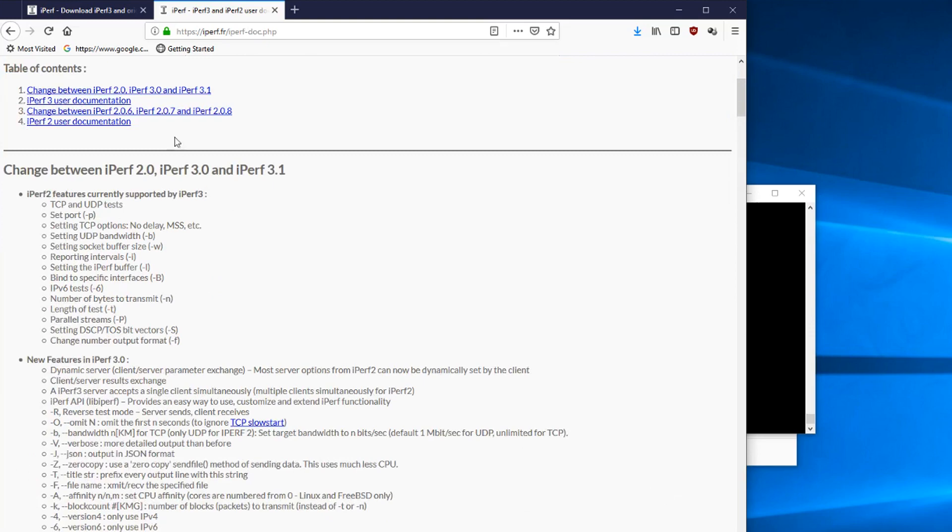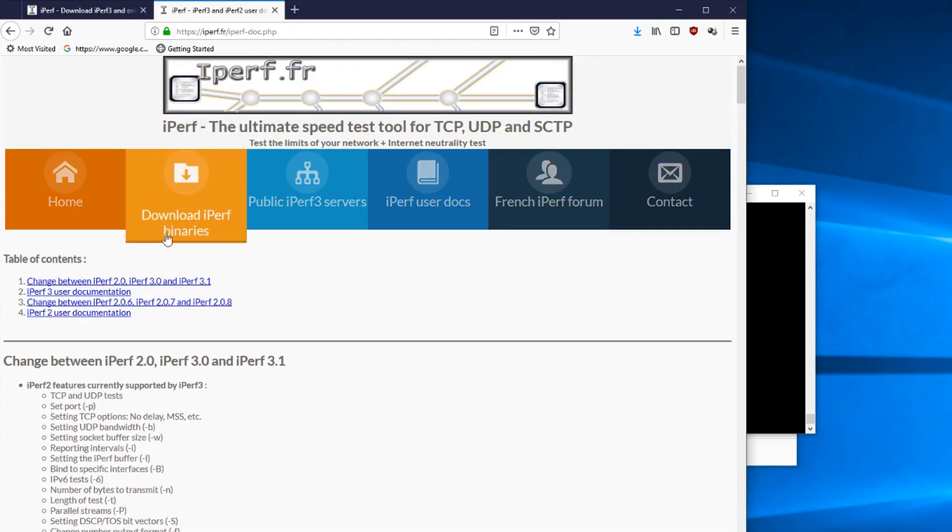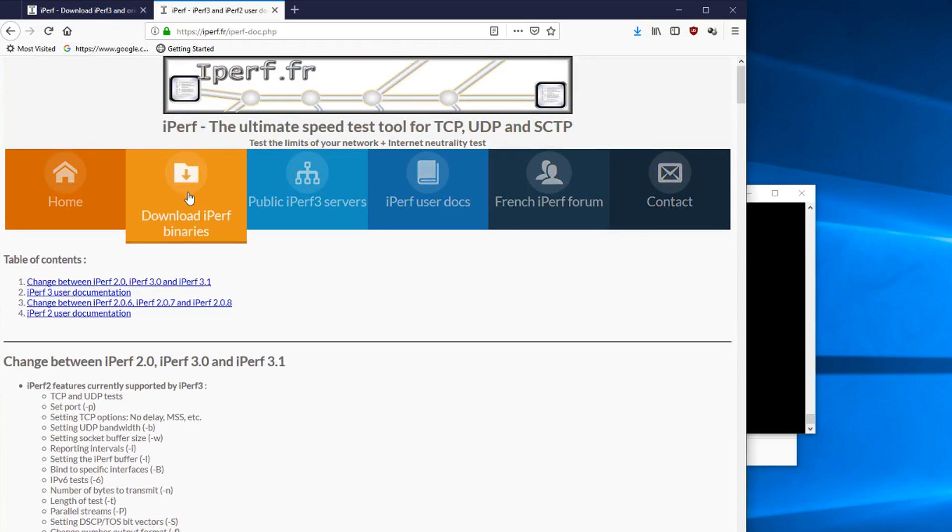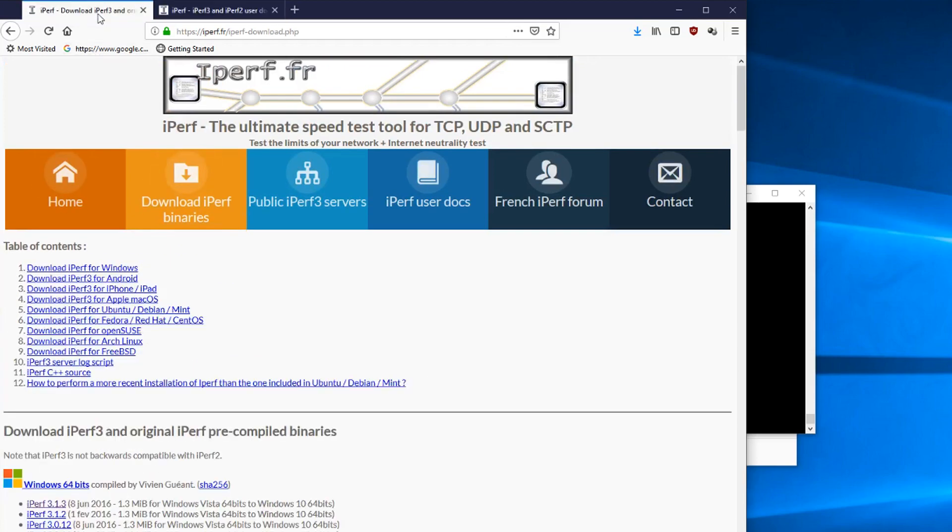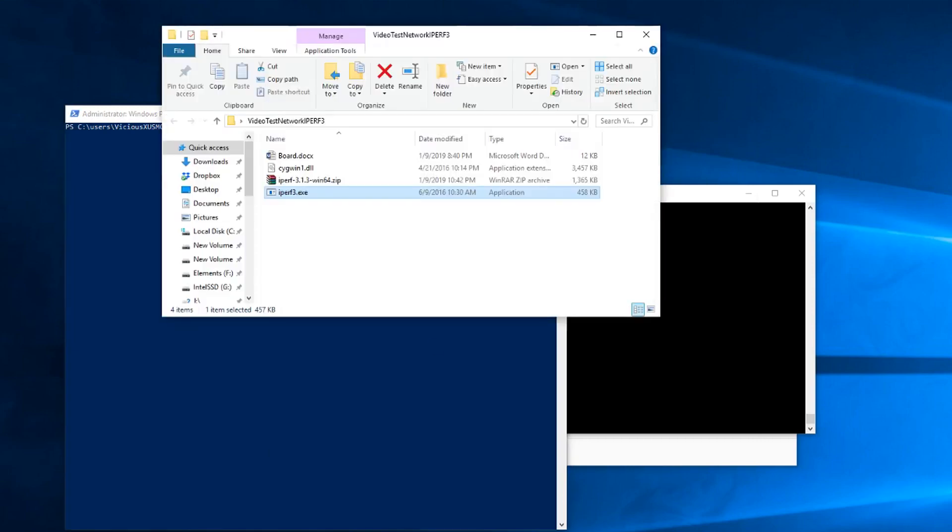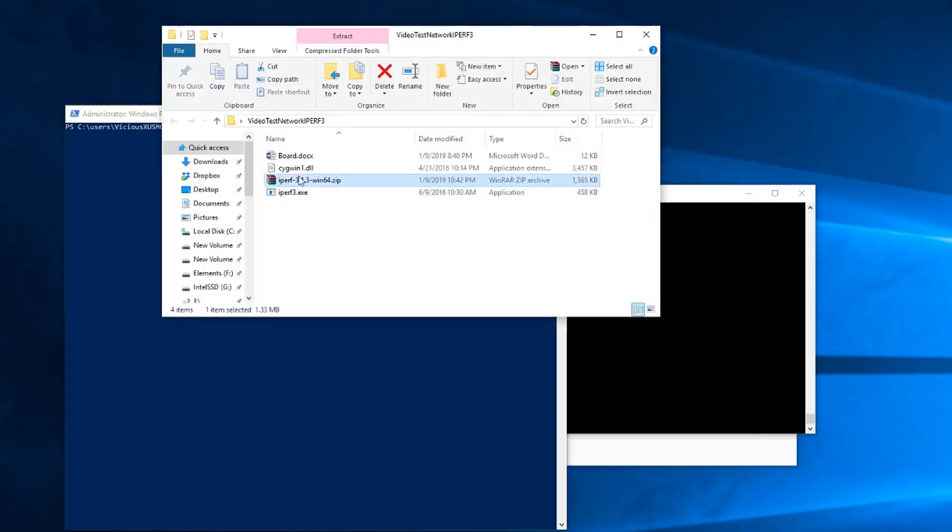So getting started with the tutorial, you want to go to the website and go to the downloads. Download it for your operating system. In my case, Windows 64-bit. Downloaded that already, and I have it here in this folder. And it comes in a zip file, and it extracts into two files, a DLL and an EXE.